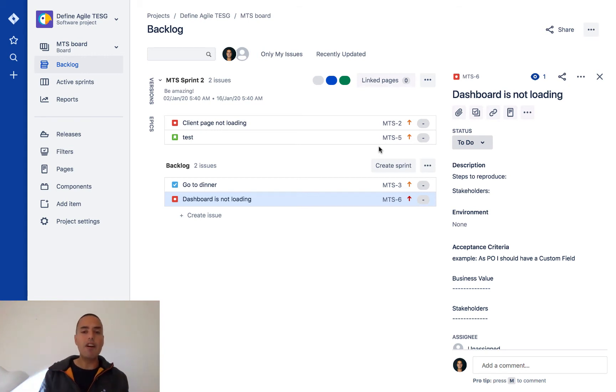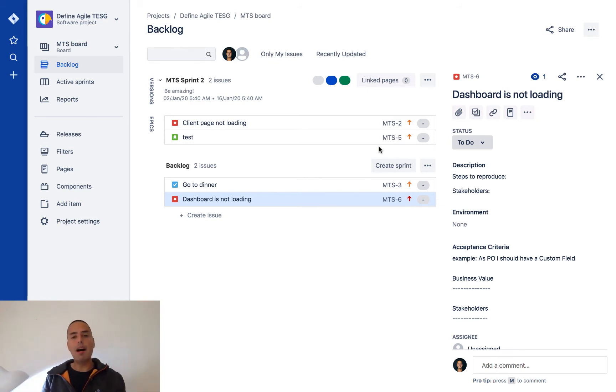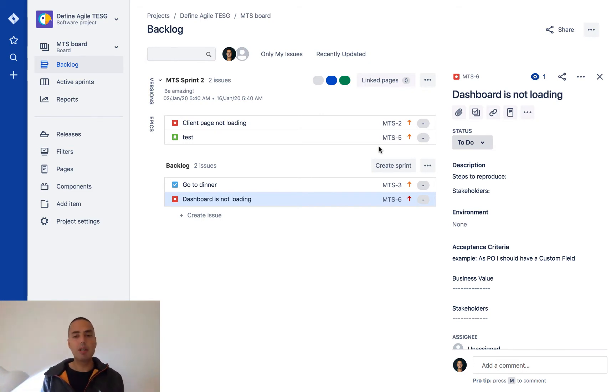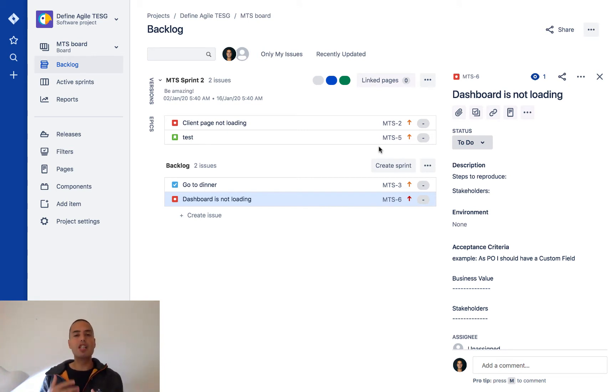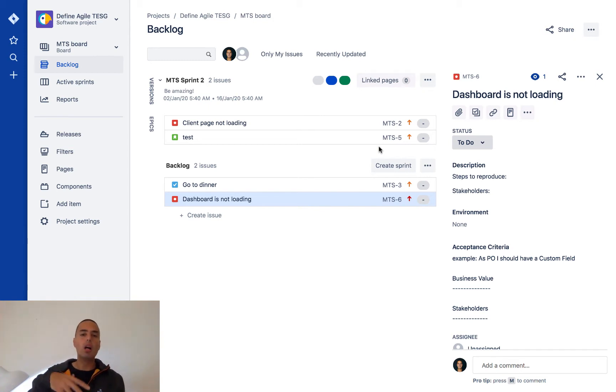Epics in Jira very quickly. It's very easy, so just follow me. Here I have my project—it can be any project, Kanban project, Scrum project, it doesn't really matter. Creating Epics: Epic is an issue type, so whenever you want to create an issue type, you add it the same as you add a bug or